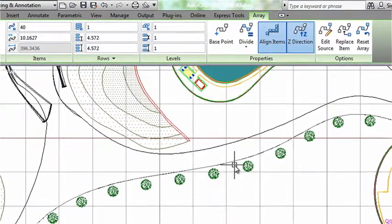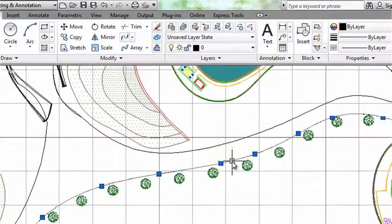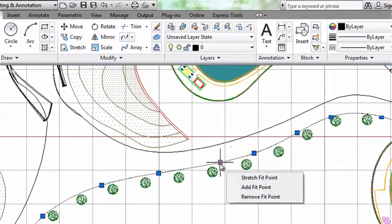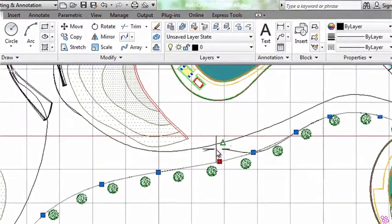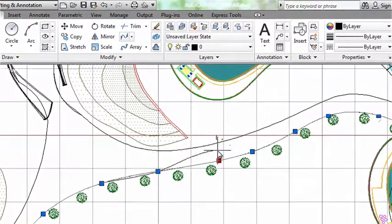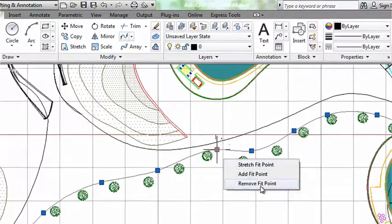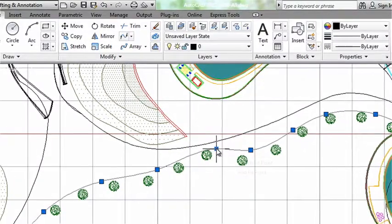Another nice feature of these path arrays is that as you change the path, if I make changes to my spline, my trees are going to follow.